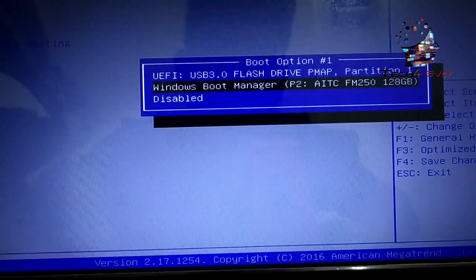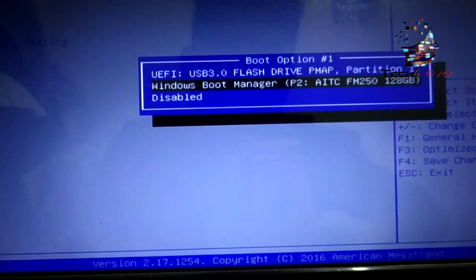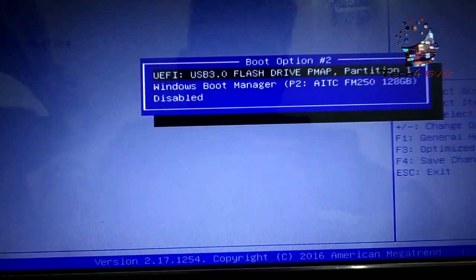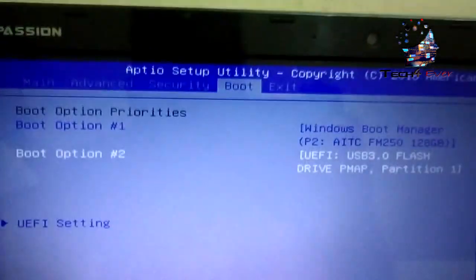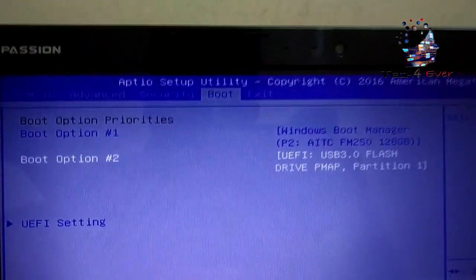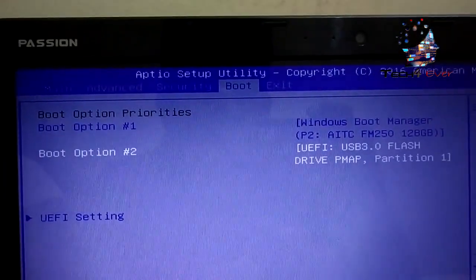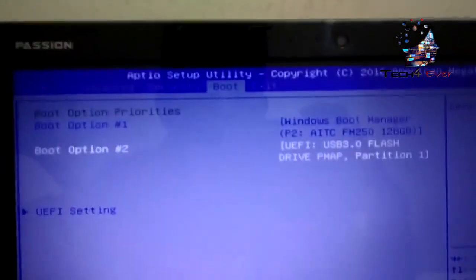We have created a pen drive. We have seen Windows, M.2 or hard disk. We have seen a pen drive that has 2 numbers. Boot option 1 or boot option 2 — boot option 2 is the pen drive. We have seen M.2 or hard disk as boot option 1.